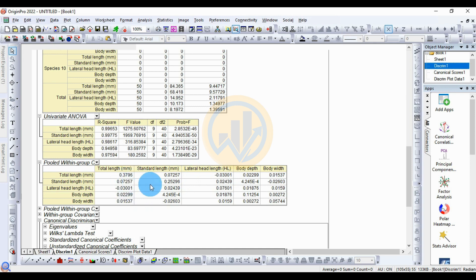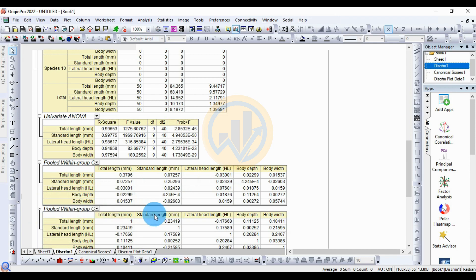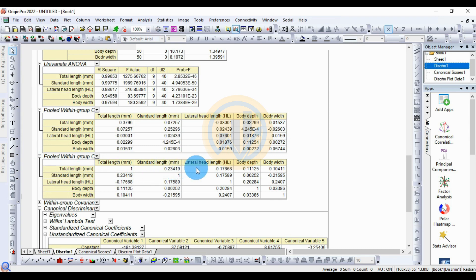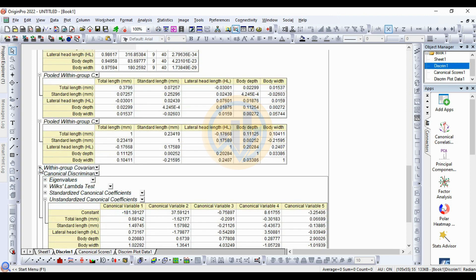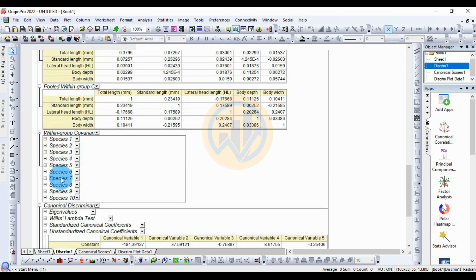The pooled within-group correlation matrix: total length to total length is 1, total length and standard length is 0.23419, total length and lateral head length is minus 0.717668, total length and body width is 0.11125, and total length and body width is 0.10411. Next is the within-group table for the 10 species.